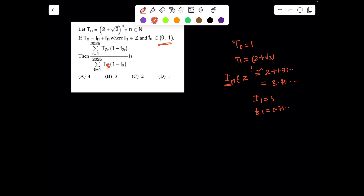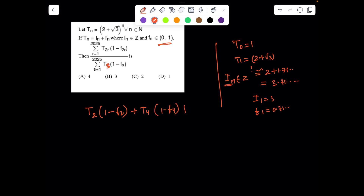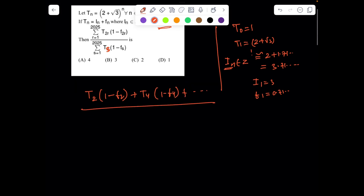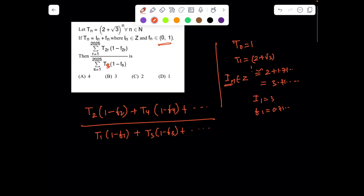So let's see how we can go about it. The first thing is to understand the problem. If I decode the problem, the numerator has t_2·(1 − f_2) + t_4·(1 − f_4) + ... up to 2025, divided by t_1·(1 − f_1) + t_3·(1 − f_3) + ... up to 2025. Before going further, in this kind of problem the usual idea is to understand the common structure — the logic and the physics of math will be similar for all terms.